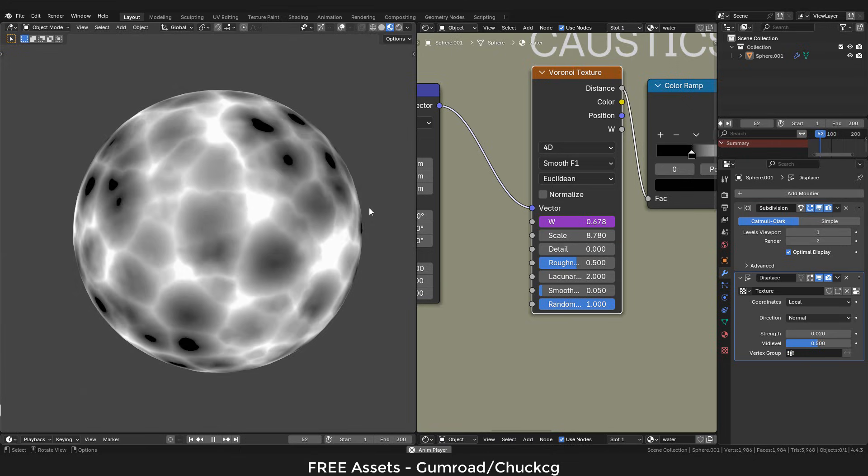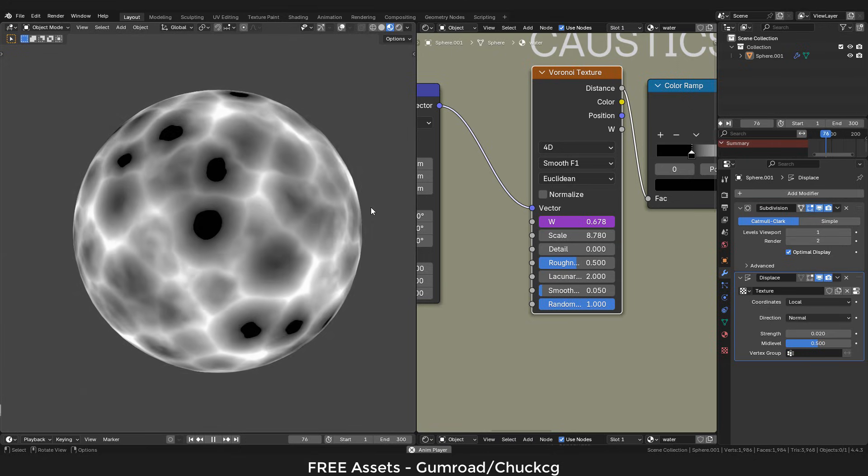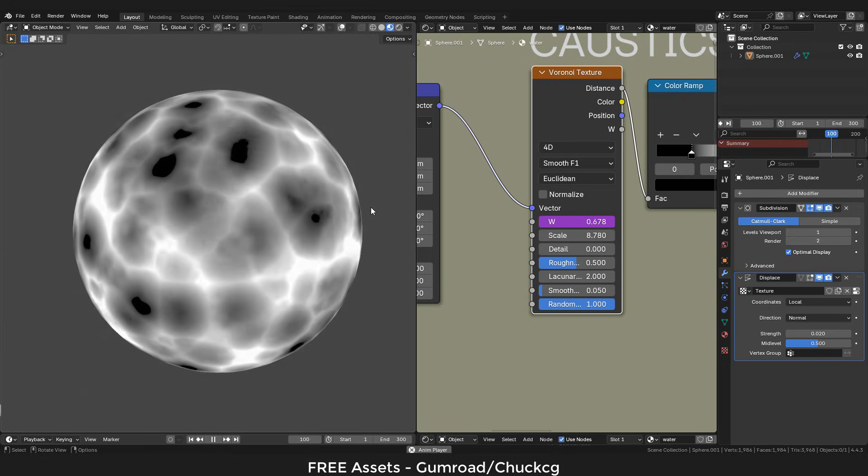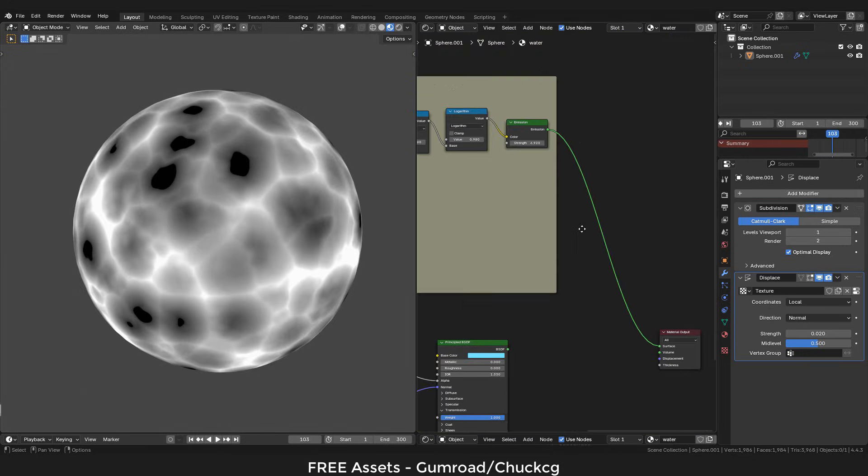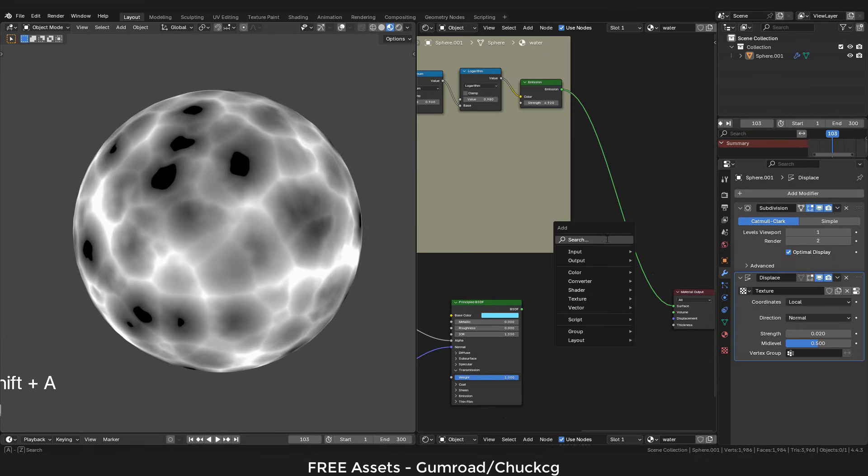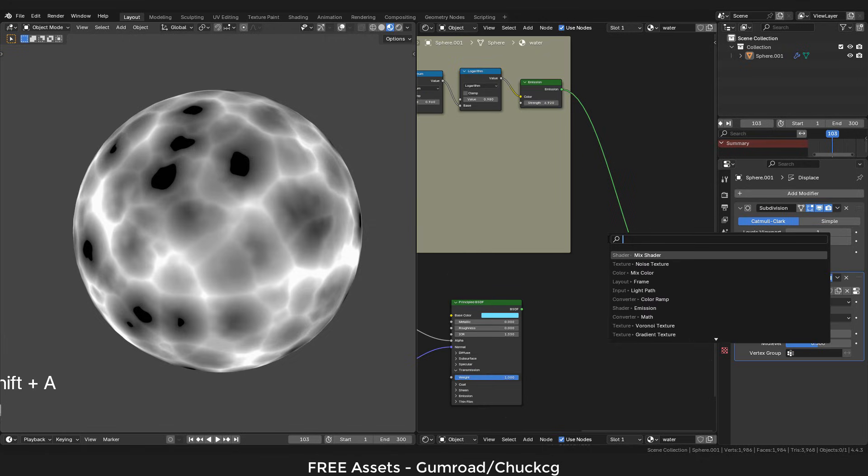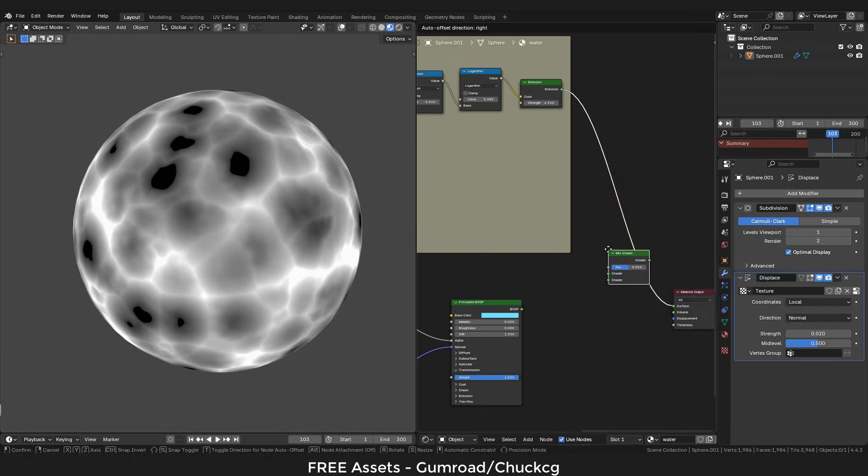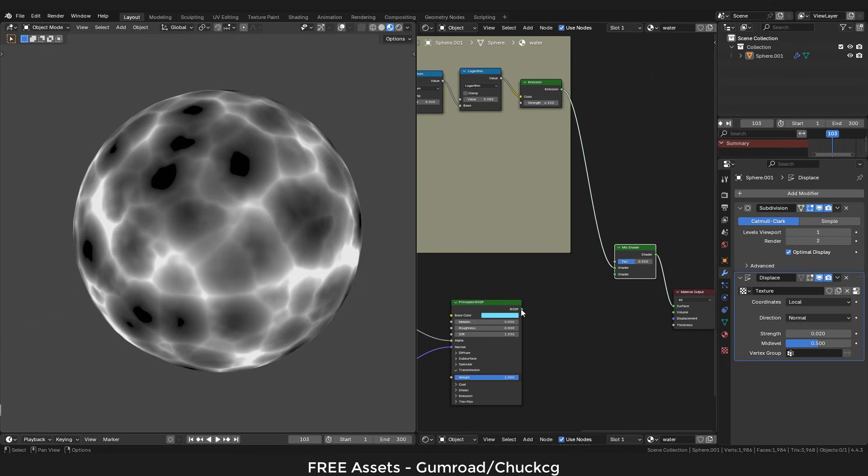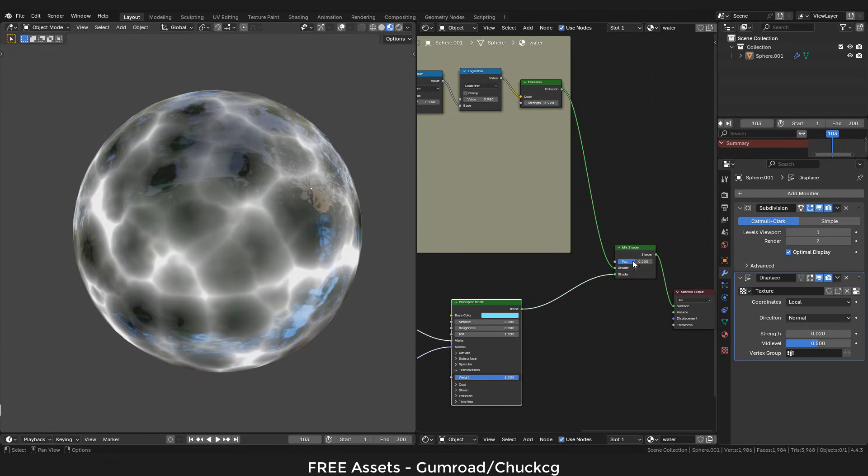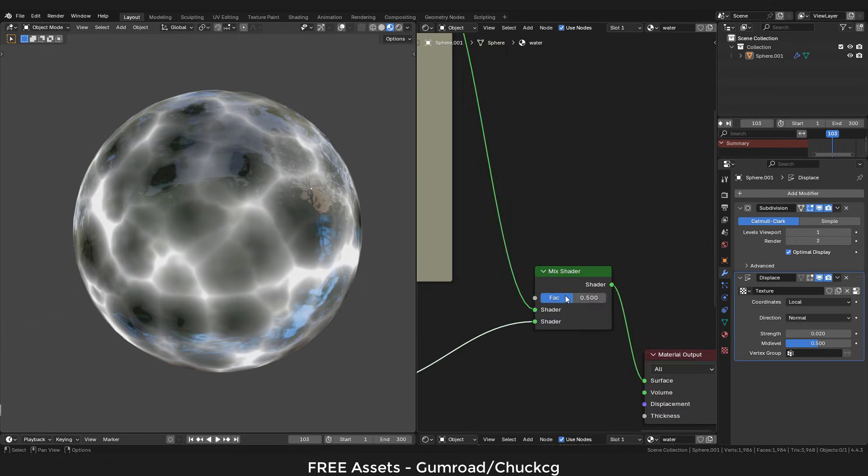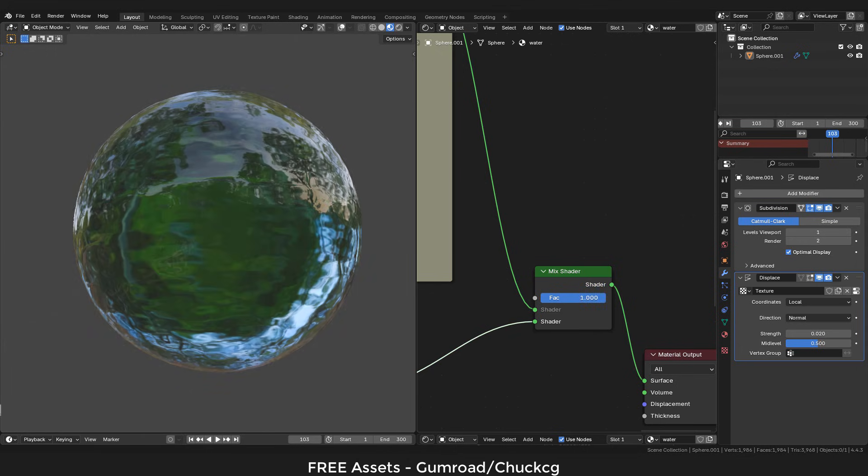Finally we can use a mix shader, and connect both shaders, and play around with factor to mix them.